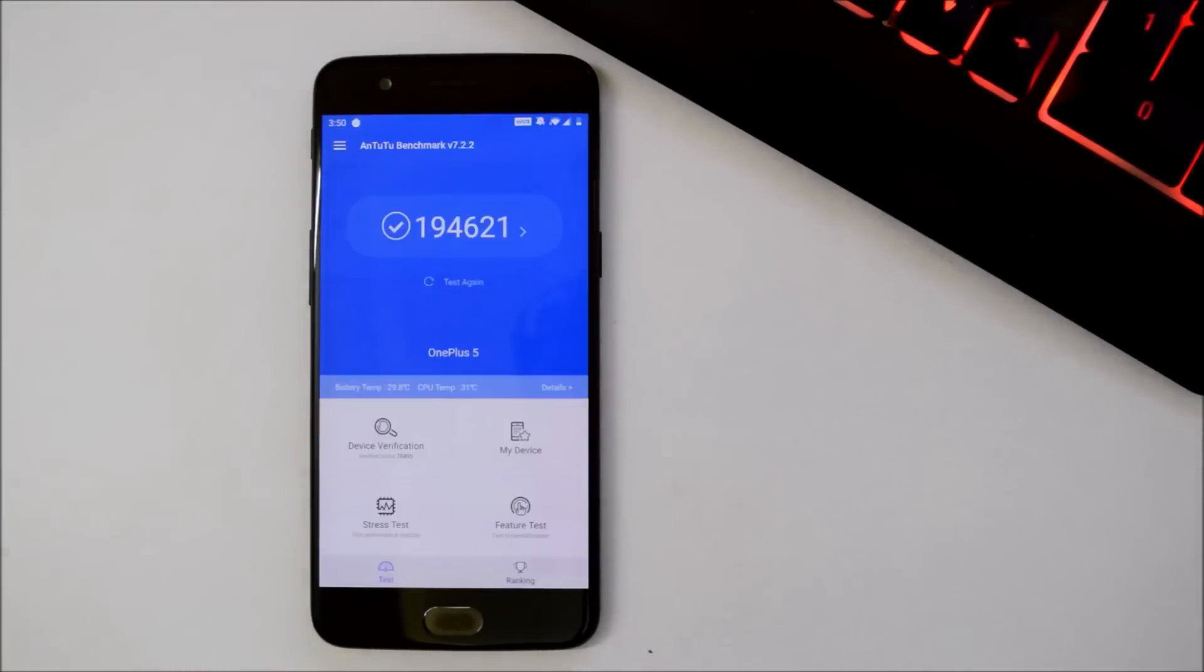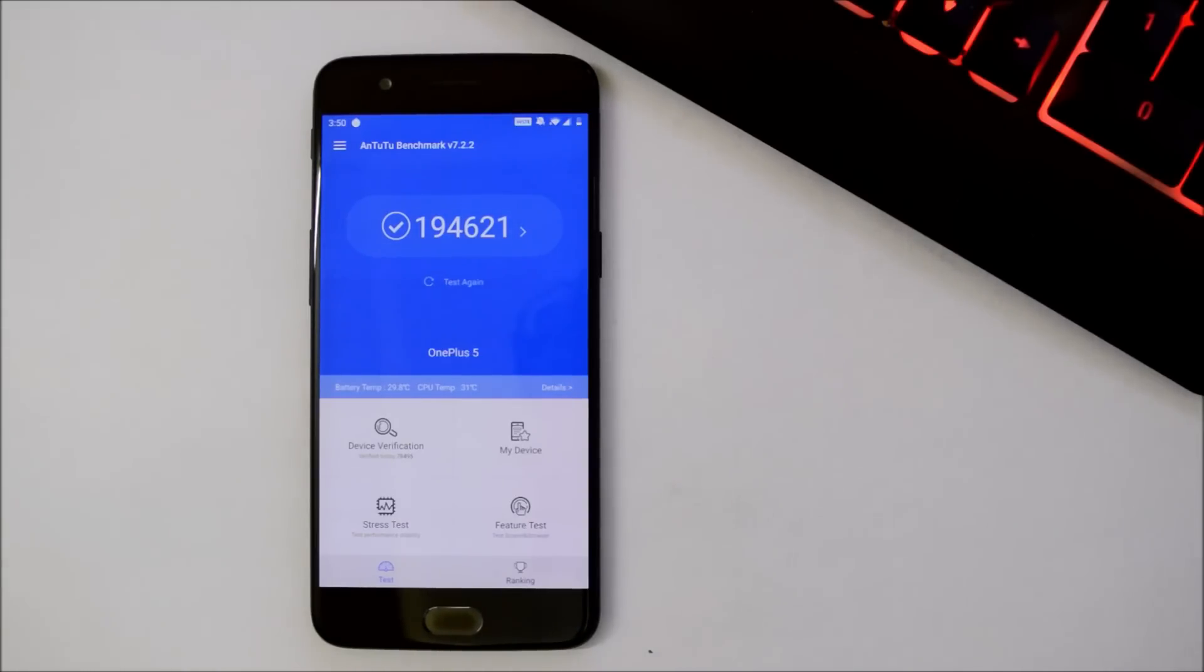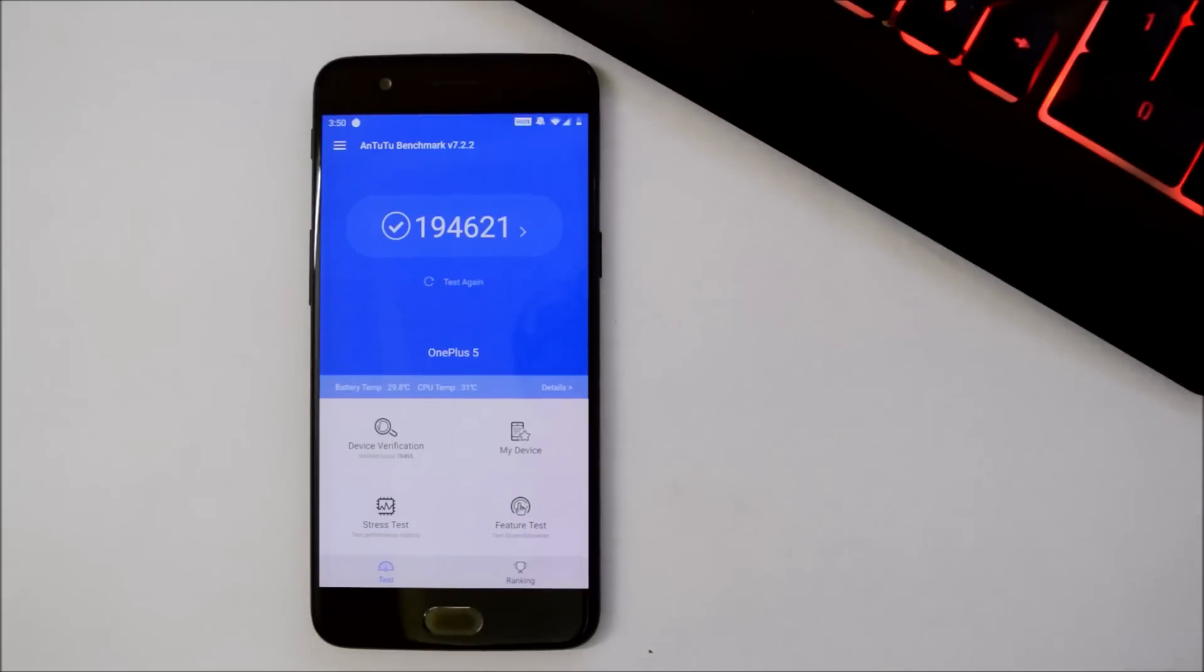With AnTuTu benchmark application, device has scored 194,621, but on the previous update it was 193,307.